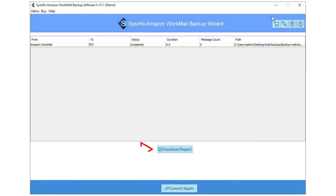Now, tap on the Download Report button to save the conversion report of Amazon WorkMail emails.